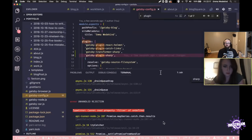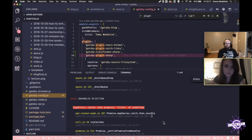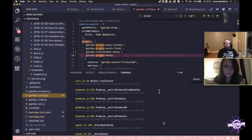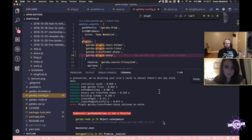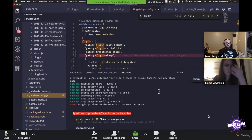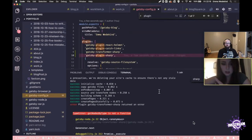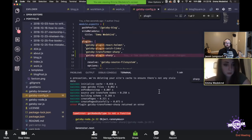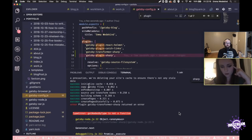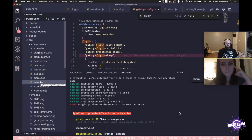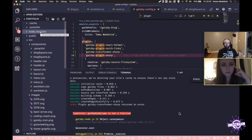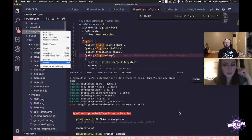Oh, we've got an error — cannot read property filter of undefined. Let's go up to the first error: getNodesByType is not a function in gatsby-transformer-sharp. I did try to use this prior to releasing it and couldn't get it to work, so I removed it. Maybe there's some residual configuration. Let's make sure it's not something in the lock file or leftover node modules. Let's do a rimraf for node_modules.